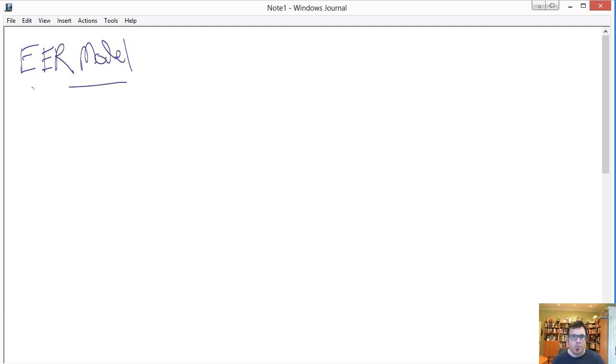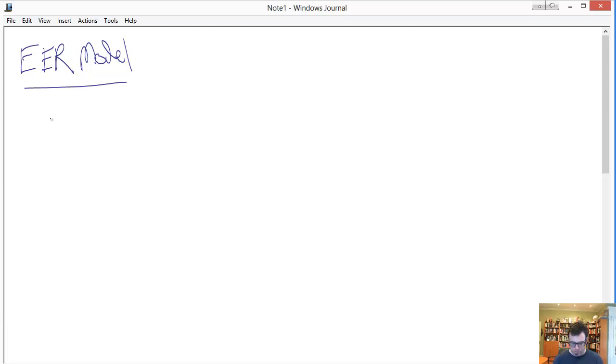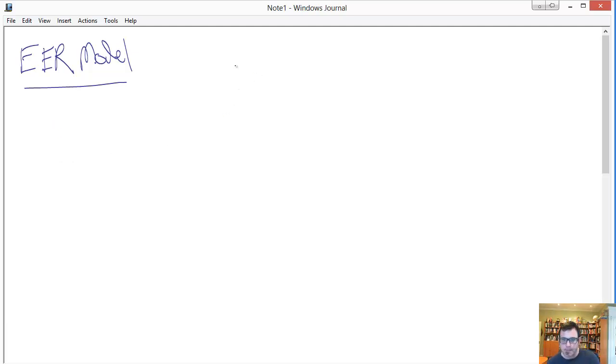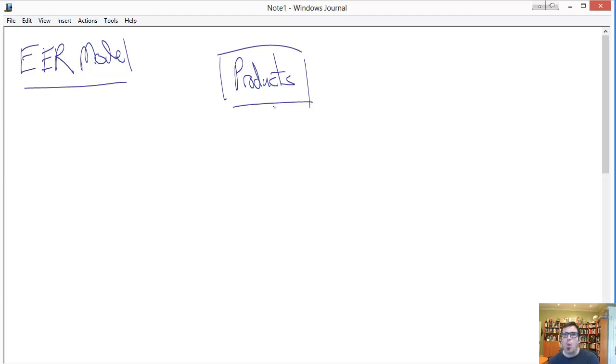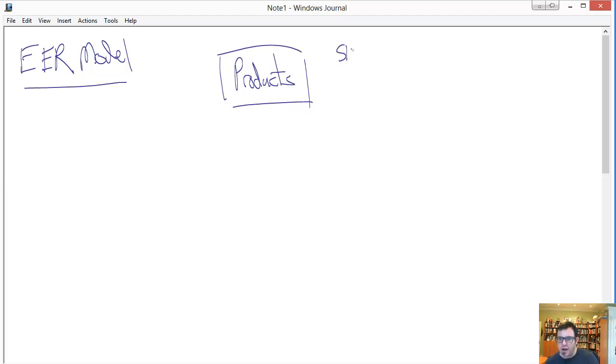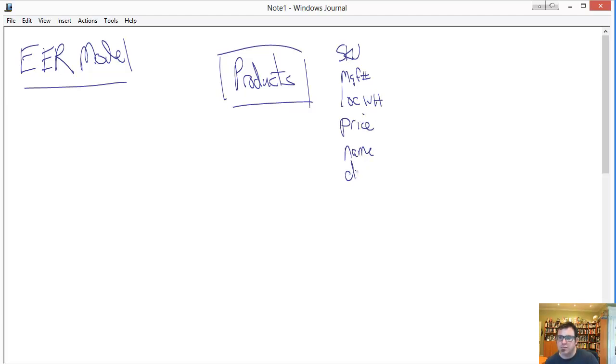So, before we dive into the particulars, let's talk about where you may have benefited from the EER model without even directly having known about it. In your projects, you may have come up against a situation similar to the following. Say you've got a products entity and it's products that you're selling, and you're selling a wide variety of products. You start with the attributes that the products might have, you know, a stock keeping unit number, and a manufacturer's number, and a location in the warehouse, and a price, and a name, and a description, and so on and so forth. And that list goes on.